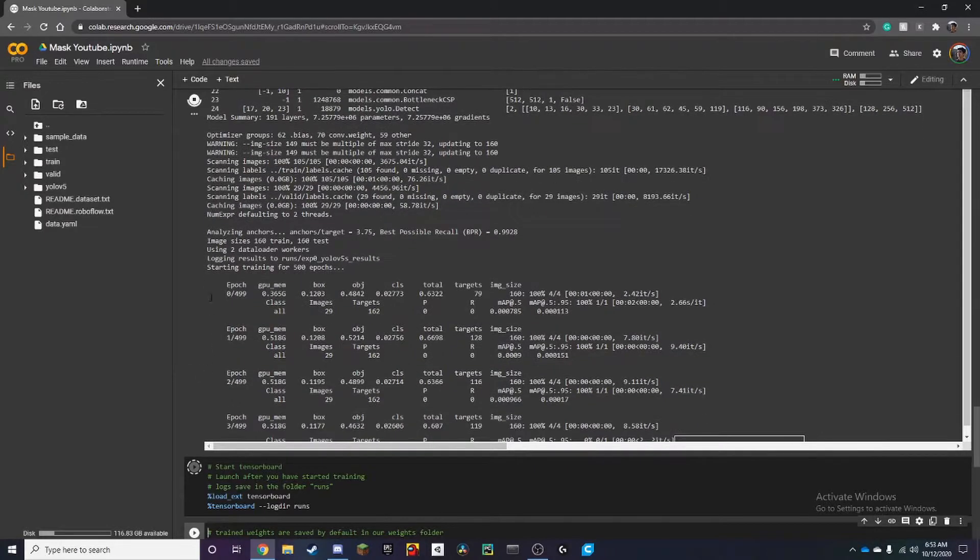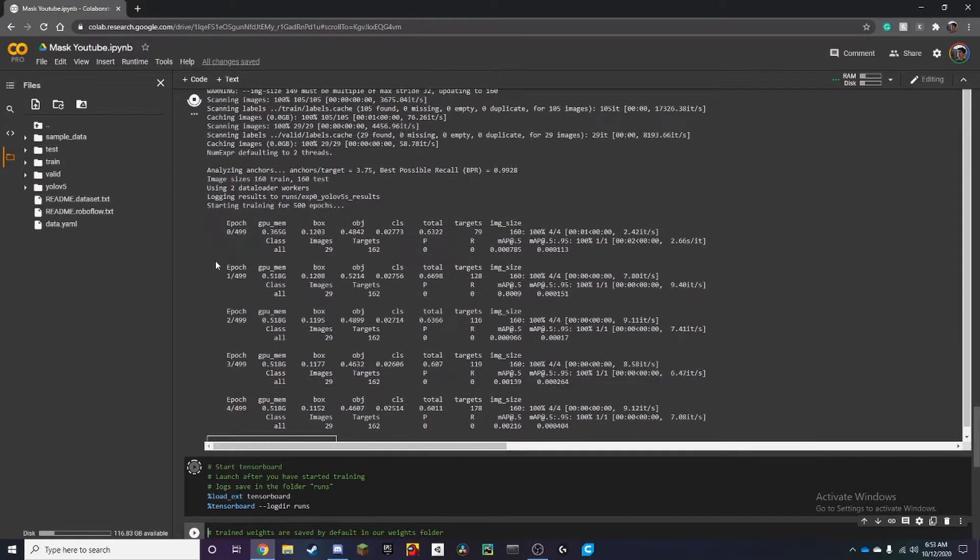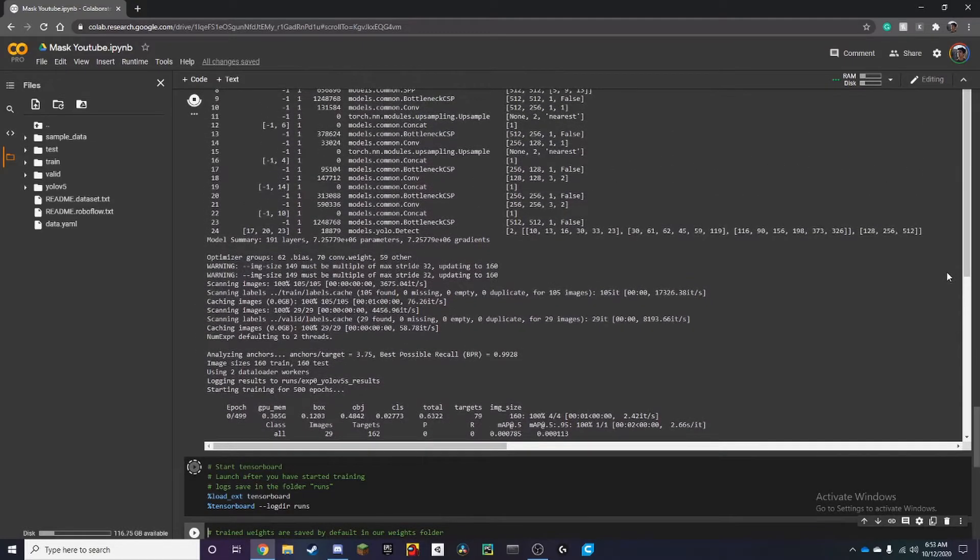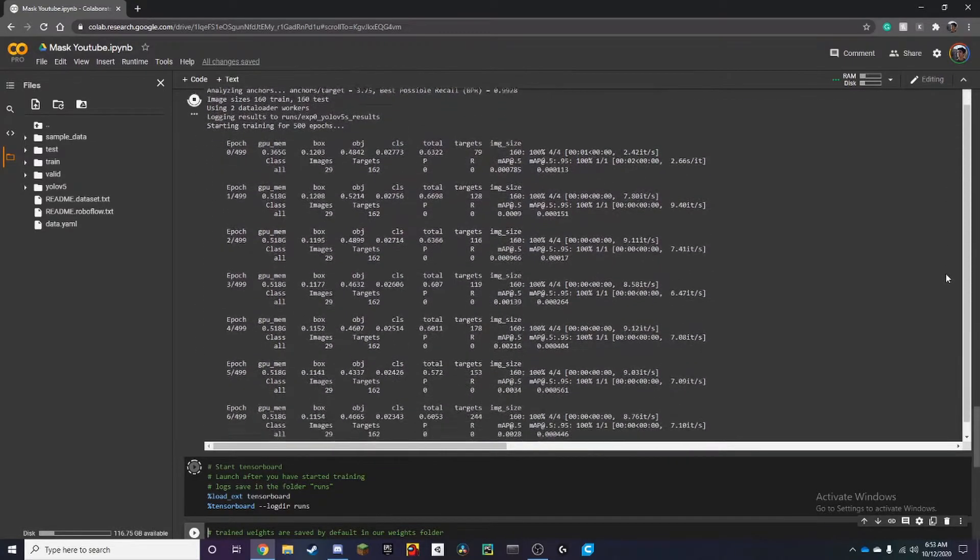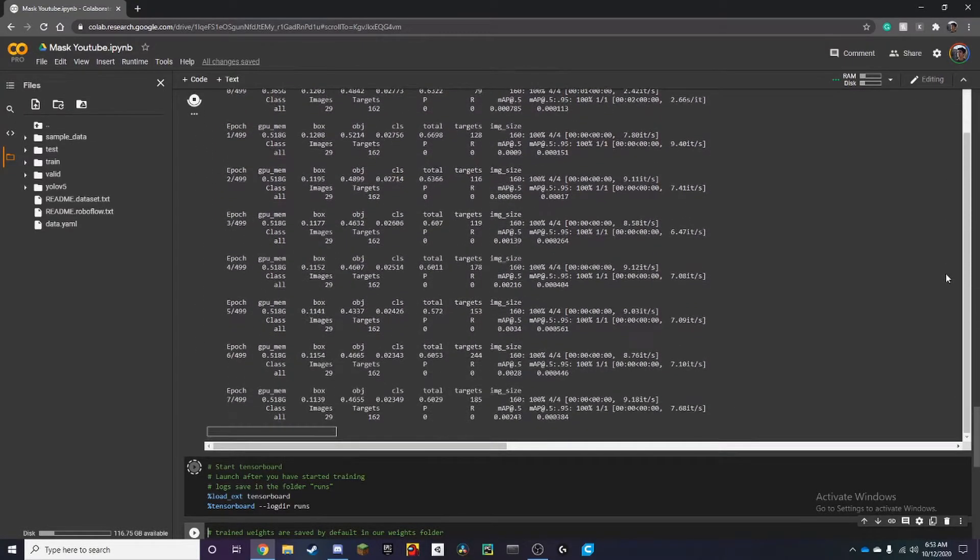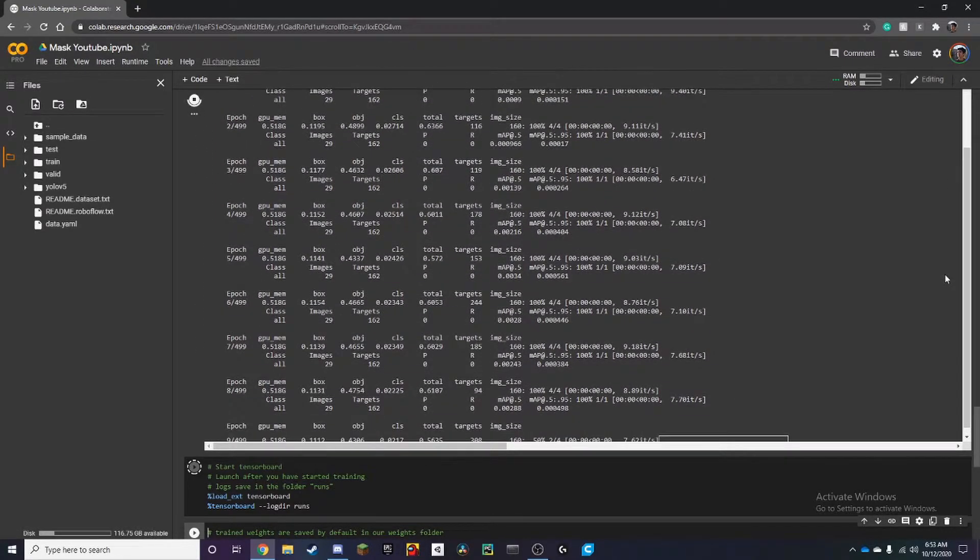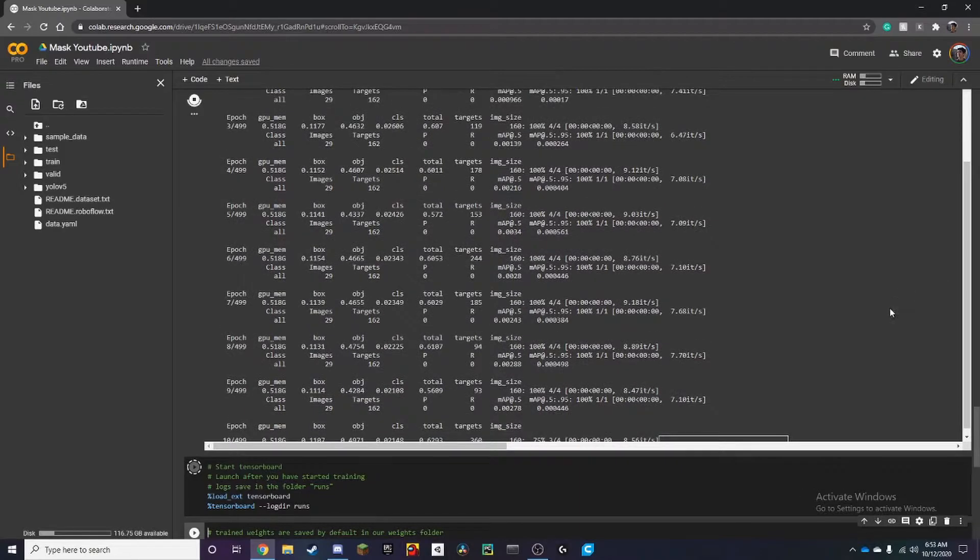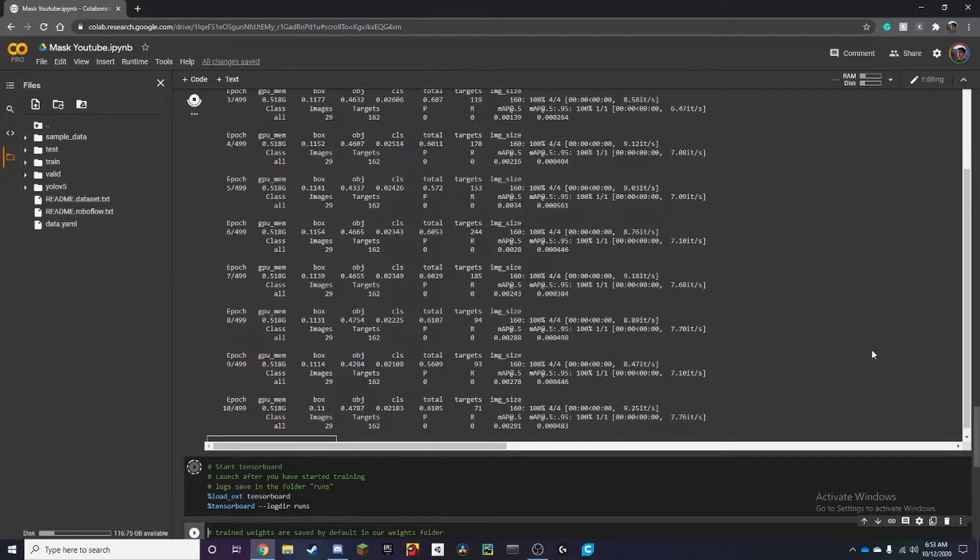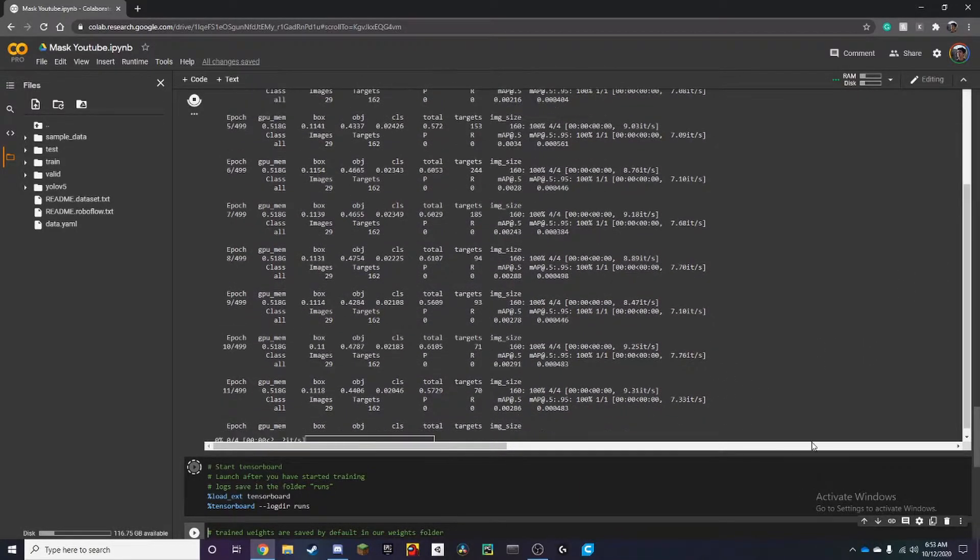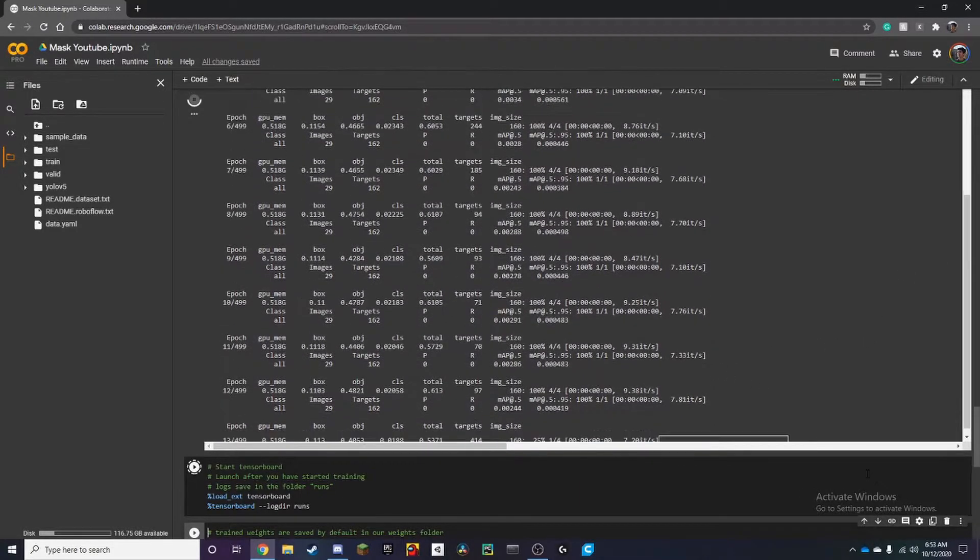Alright you can see that side of the epochs over here 1 out of 499. And this should take around 15 to 20 minutes these GPUs are pretty good and it shouldn't take too long.